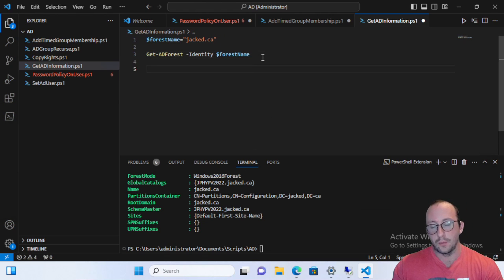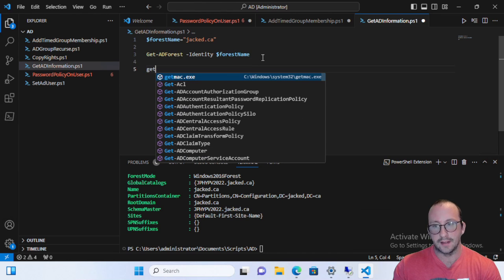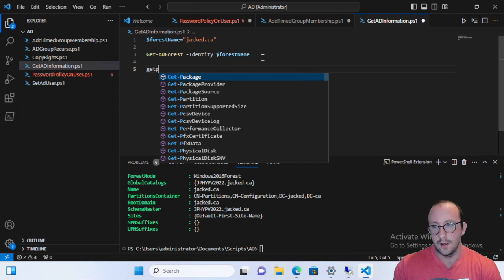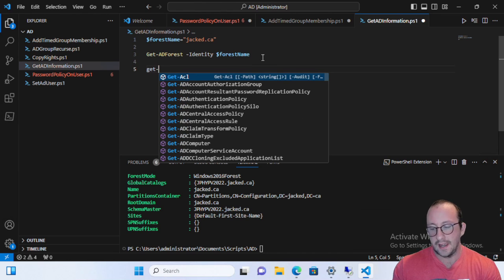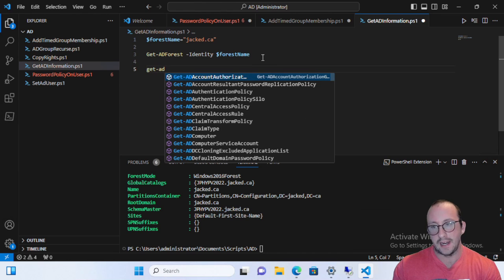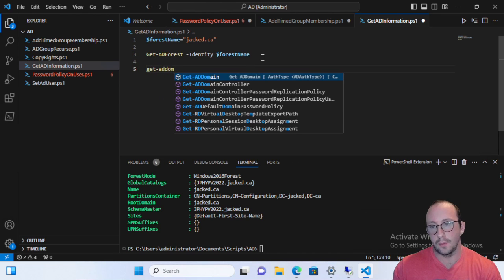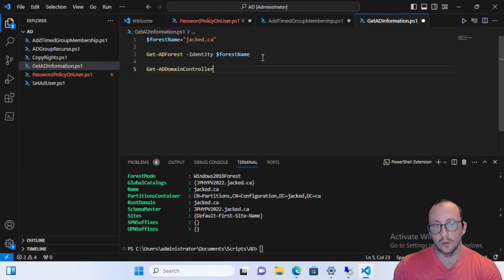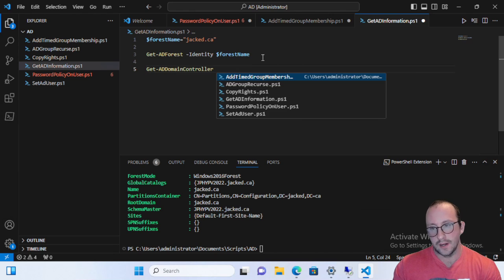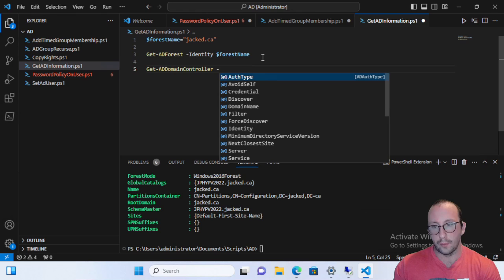And then we're going to take a look at the second command list that we're going to need, which is the Get-ADDomainController command list. Now, this one is a little bit tricky if you don't know what parameters to use.